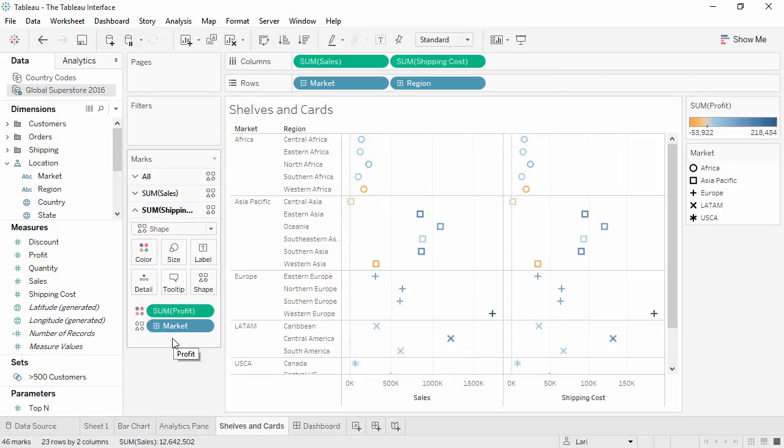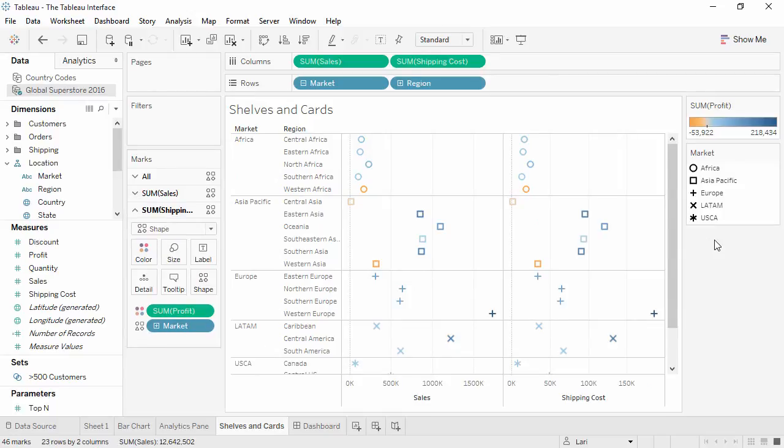Legends, such as for color, size, and shape, will automatically be created when a field is placed on the color, size, or shape shelf.